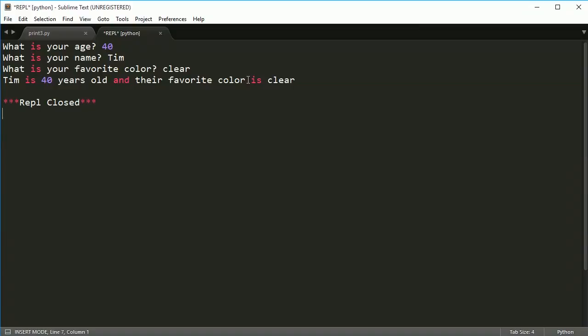Kind of interesting how these are just highlighted because 'and' and 'is', they're characters in Python that mean something. So you might get some odd coloring in here, but that's because this is formatting the coloring for Python. Don't worry about that.